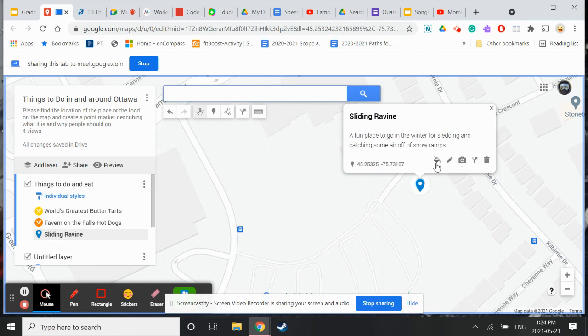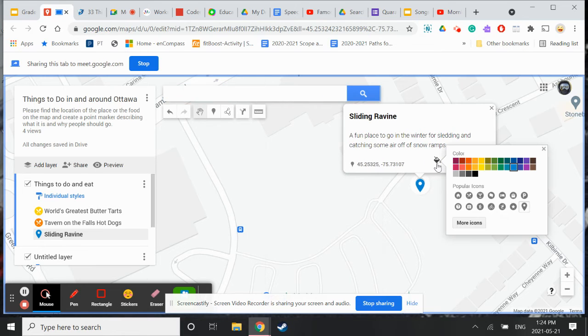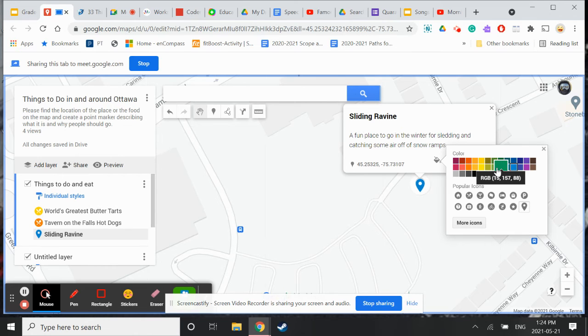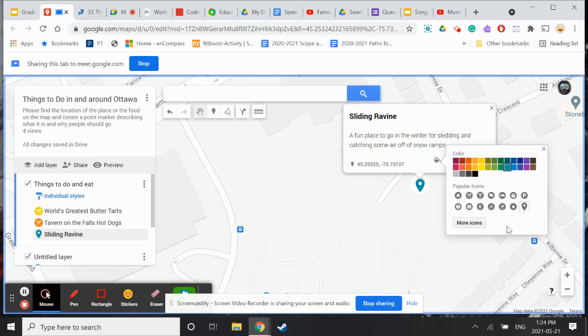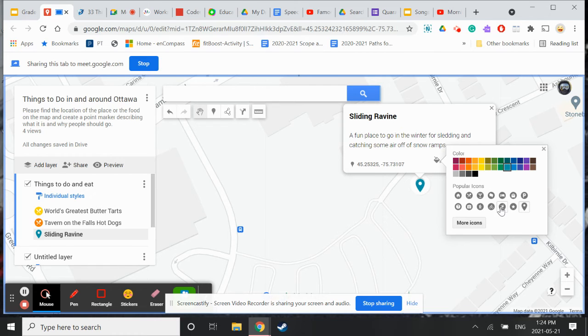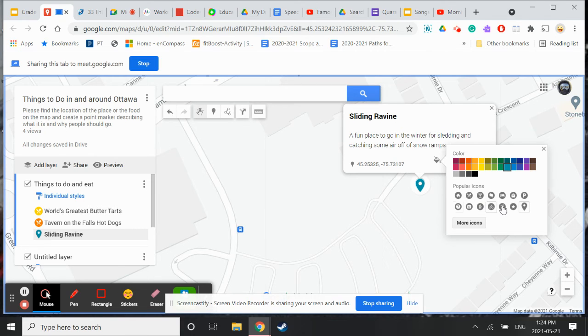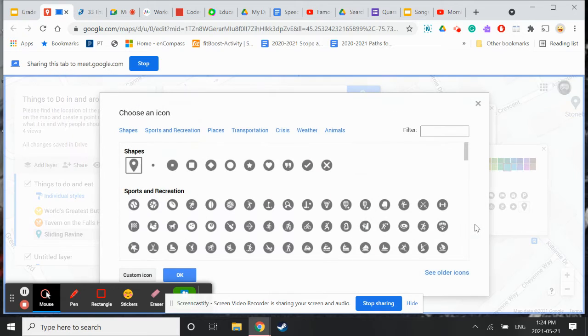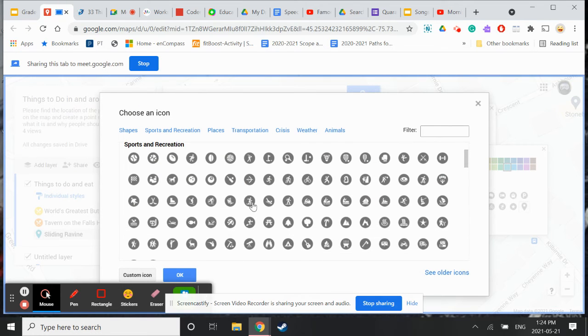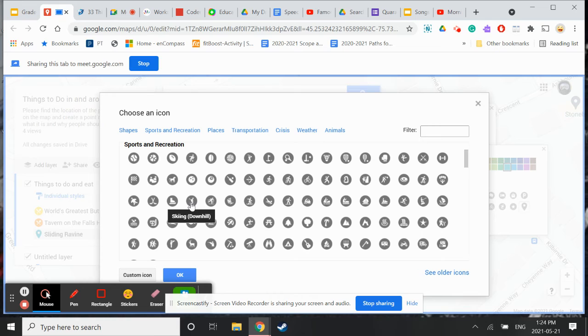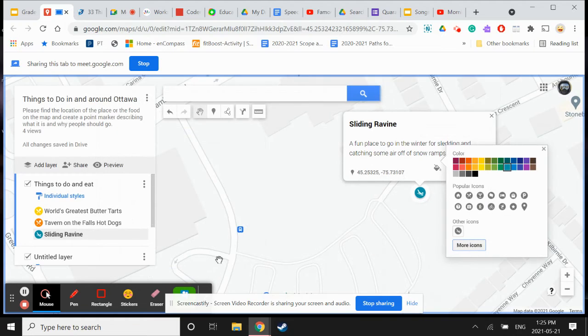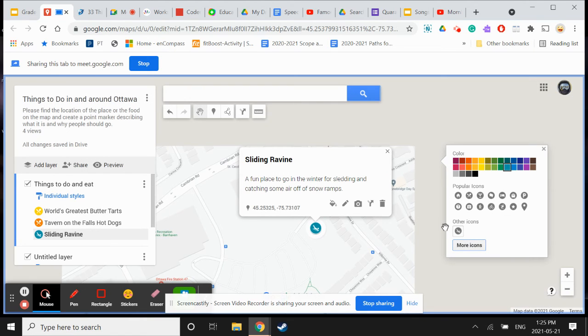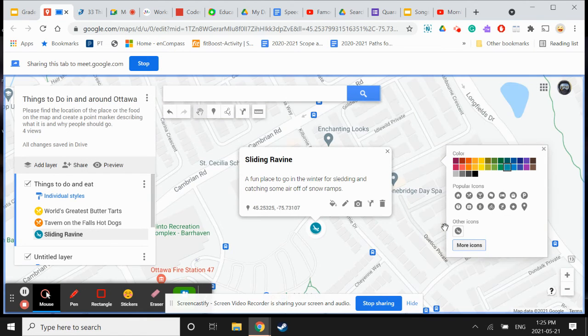It could be something as simple as that. I was thinking for my flip grid to have Luskville Falls but that's more on the Quebec side. You could do that. I said in and around Ottawa so Luskville Falls is a beautiful place to go. You can choose different icons. Is there more icons? Look at that, whole bunch. It's kind of like skiing. I'm going to put skiing. I don't see a slide. Oh there's a sledding one, look at that, perfect. I can edit the name. I don't like sliding, I like sledding. So sledding ravine.